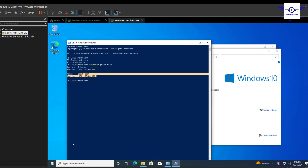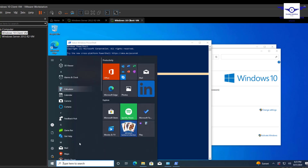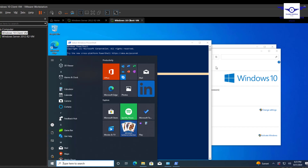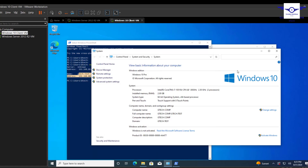In the next video, we are going to see how to log in to this computer using various users that you created. Thank you so much and see you in the next video!